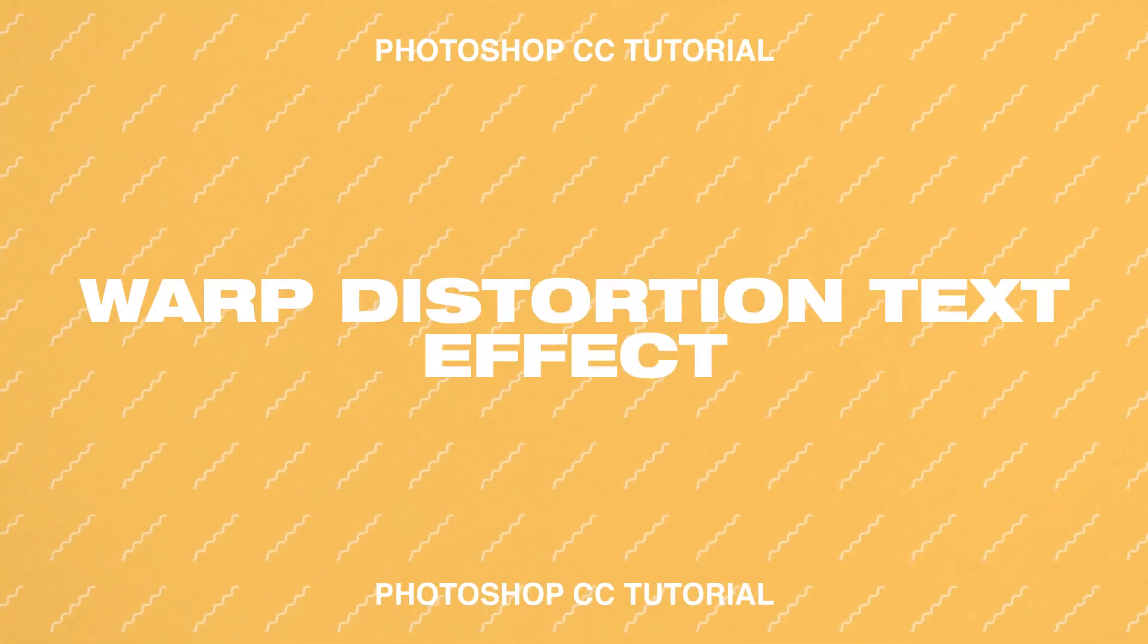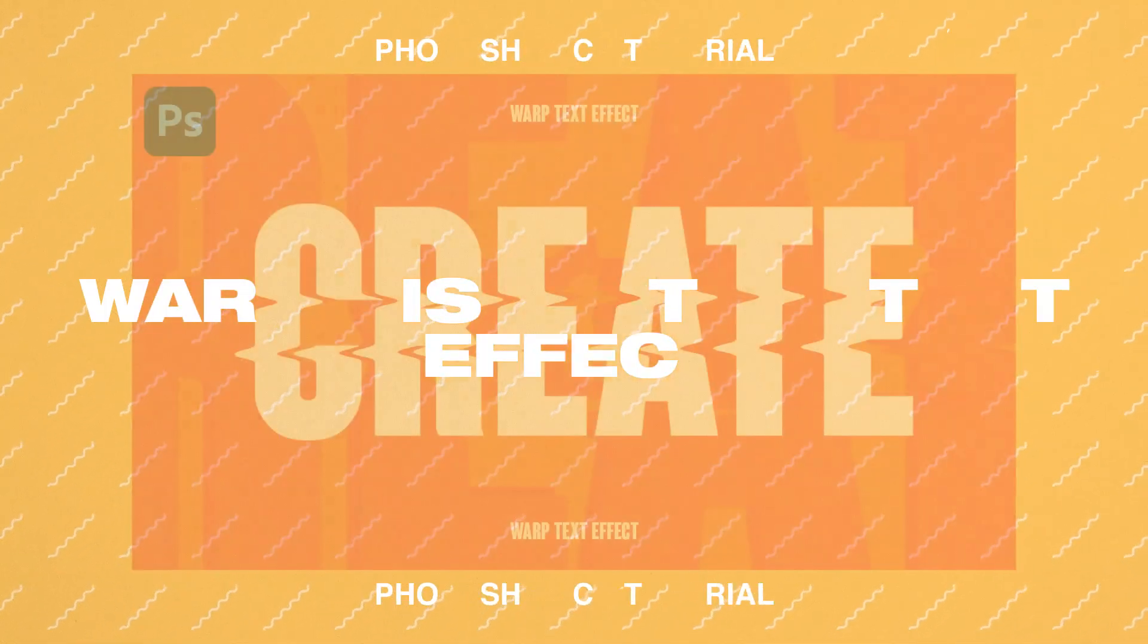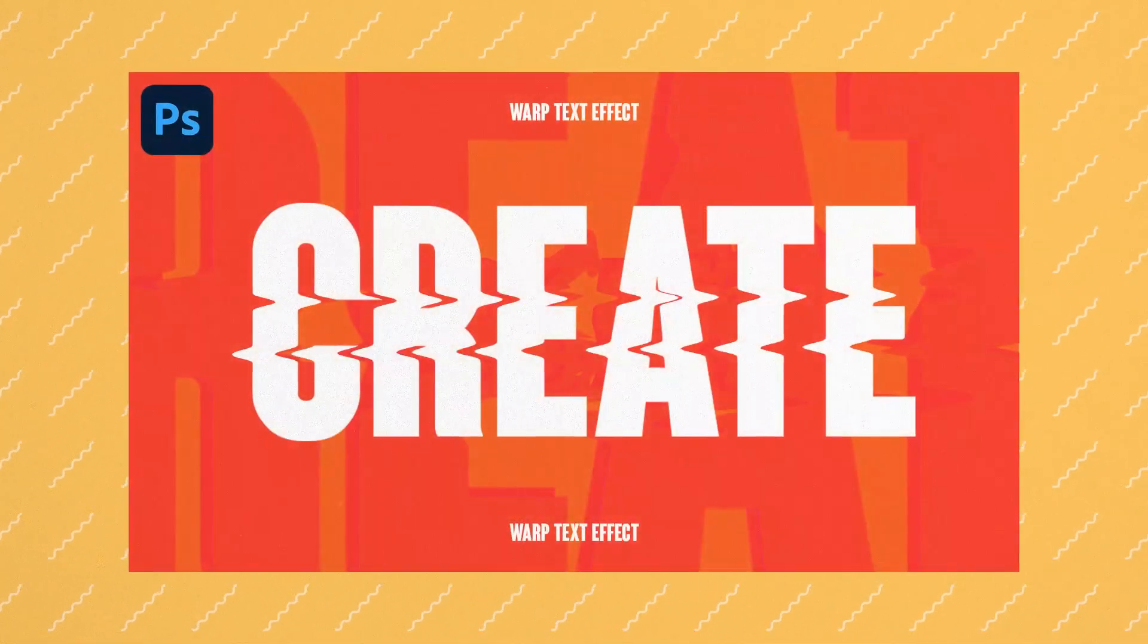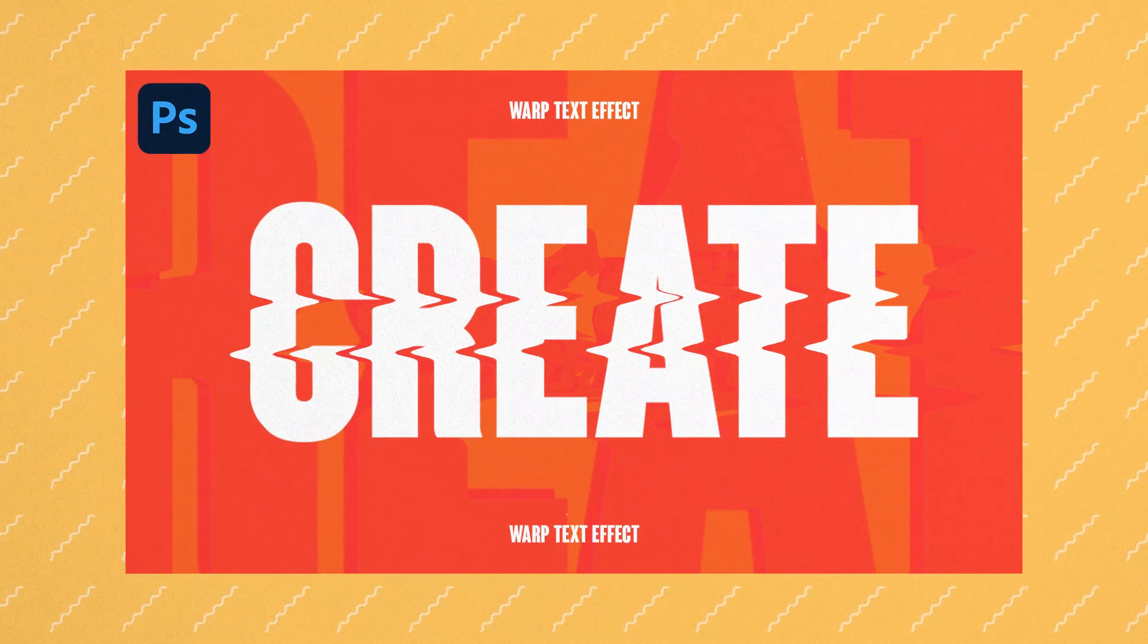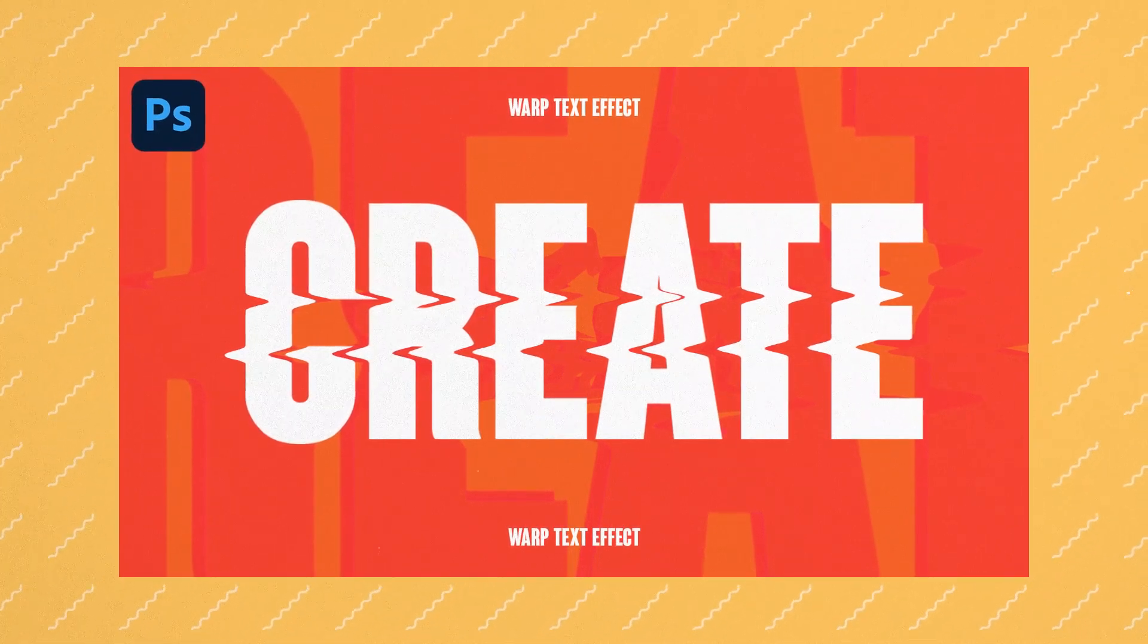Hey guys, Steven here back with another video and today I'm going to show you this Warp Distortion Text Effect in Adobe Photoshop. This is going to be a very easy tutorial.